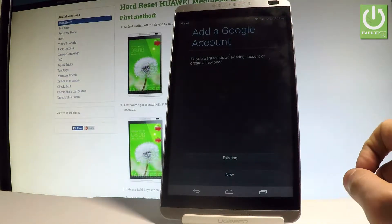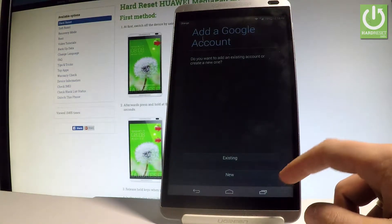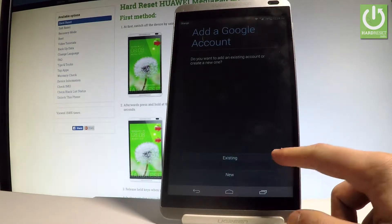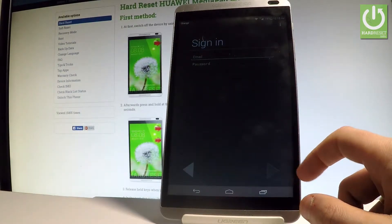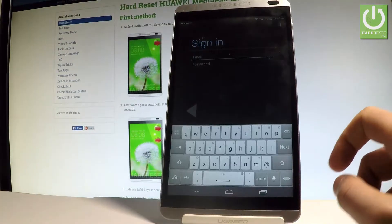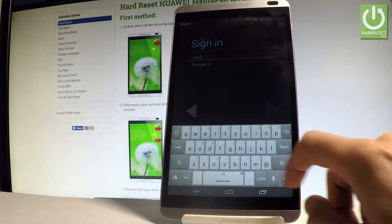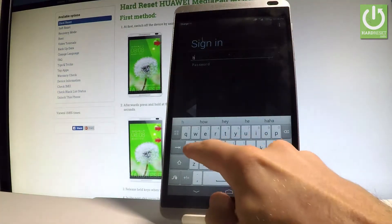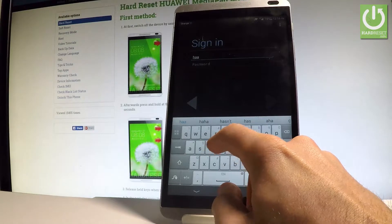Now you can use an existing account or create a new one. Let me use an existing one. Of course, you should have your internet connection active. Let's enter an email.